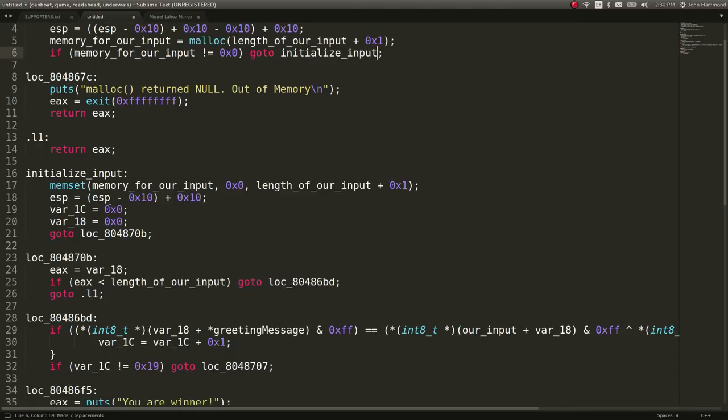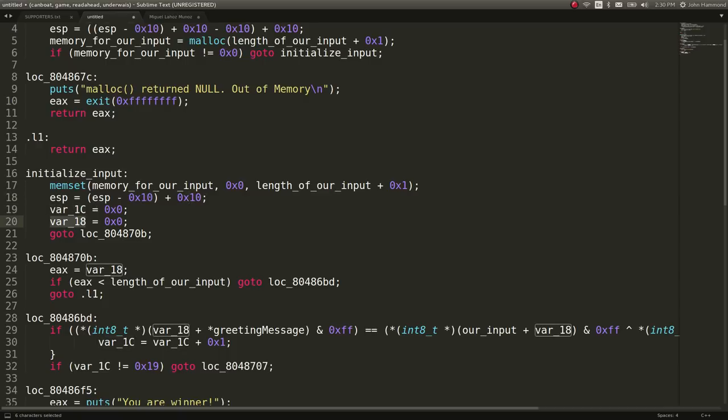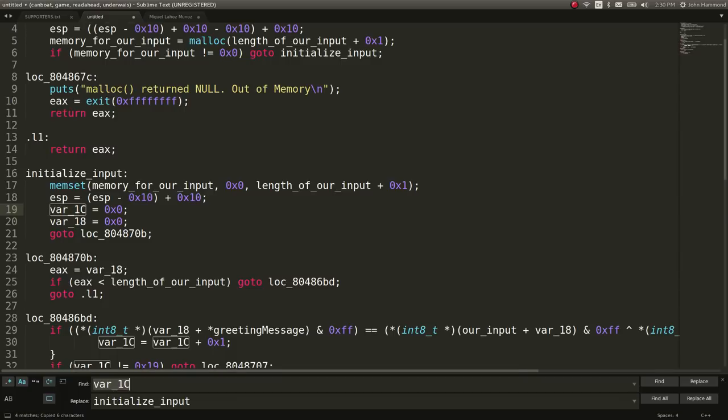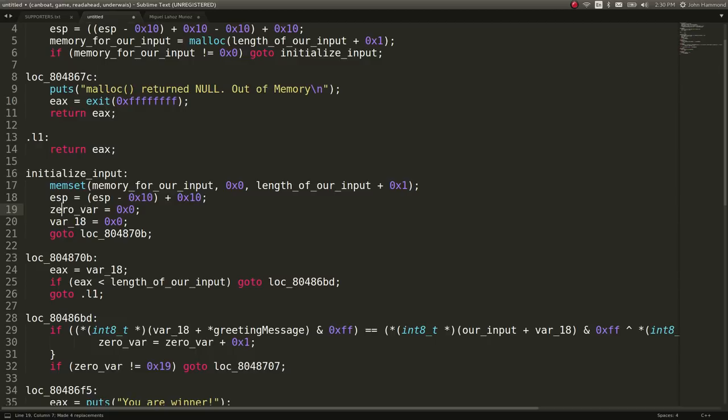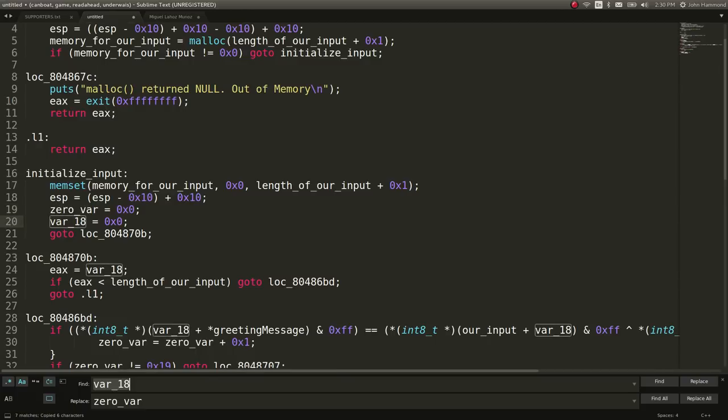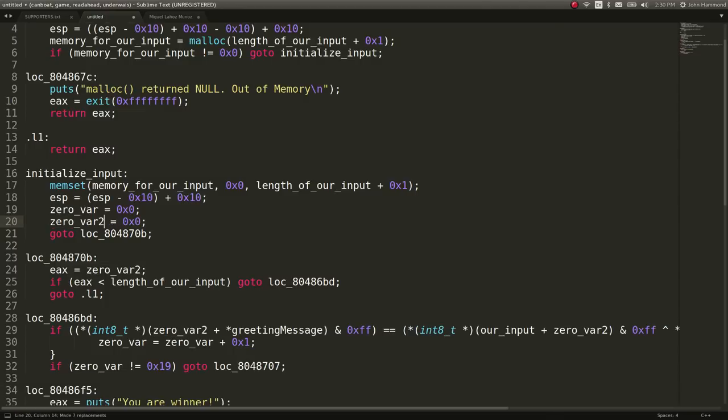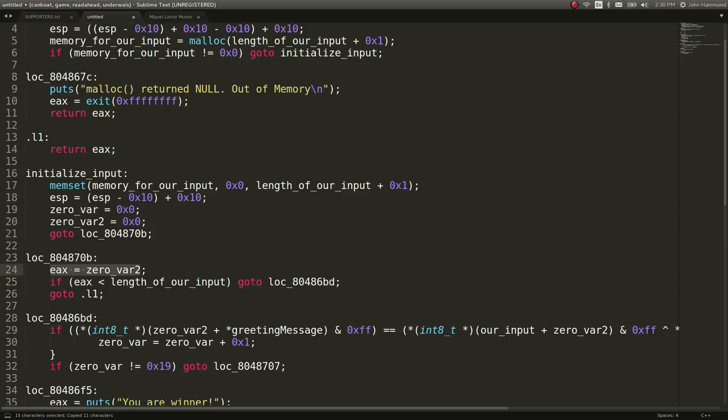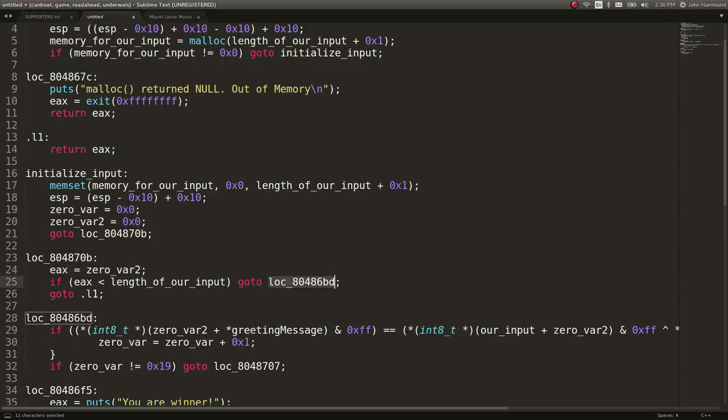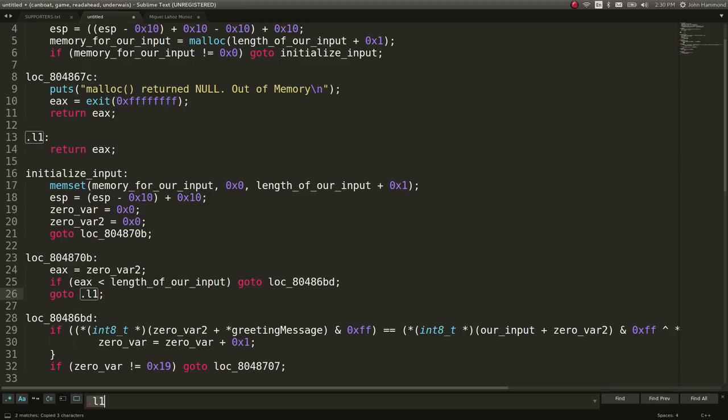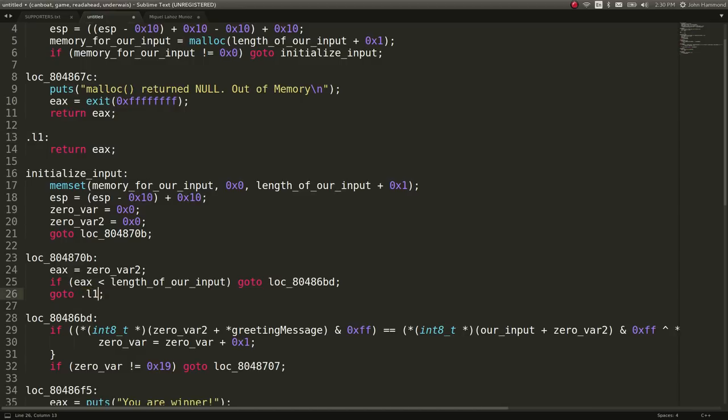It gets the stack pointer, and it tries to allocate some memory with the length of our input plus one, so probably a null byte at the end. So let's just say that var_C is actually memory for our input. And if it is not zero, so if it's able to properly allocate it, it will jump to this location. And this location sets up memory for our input, length of our input, and looks like it's just trying to initialize input. We'll just call that initialize input. So once we're initializing our input, we actually set some variables here that I'm just going to consider var_18 and var_1c. We'll just call these zero, since they're just being initialized to zero.